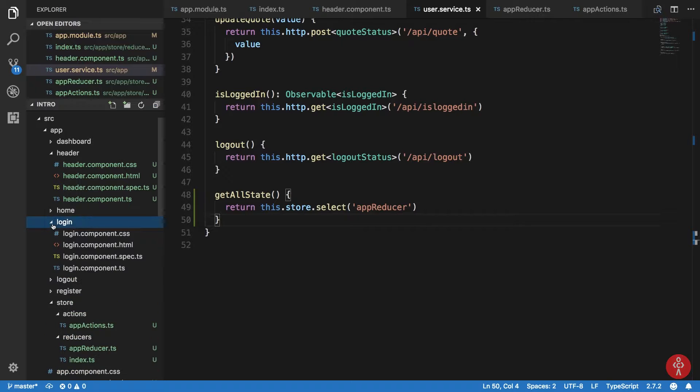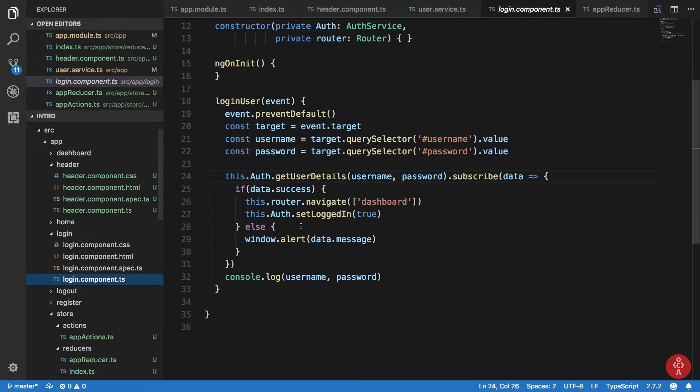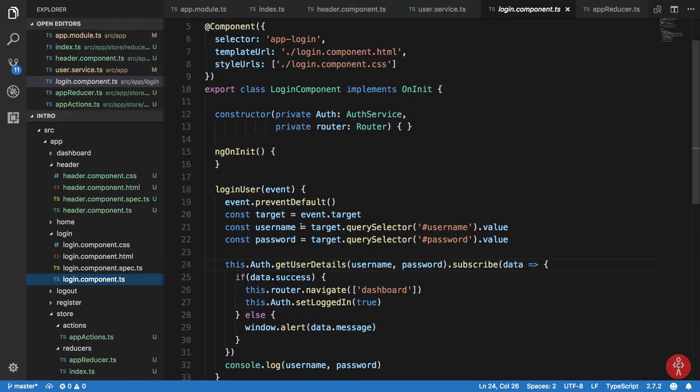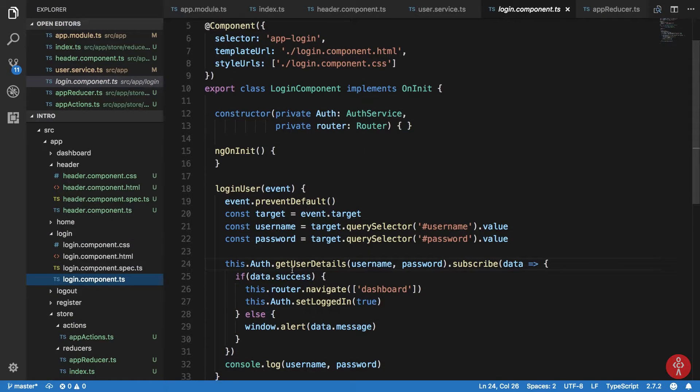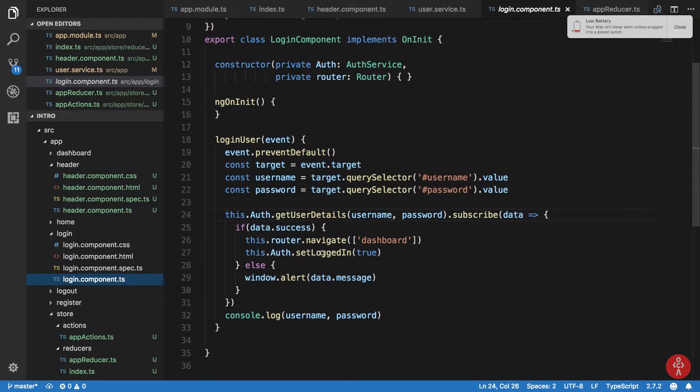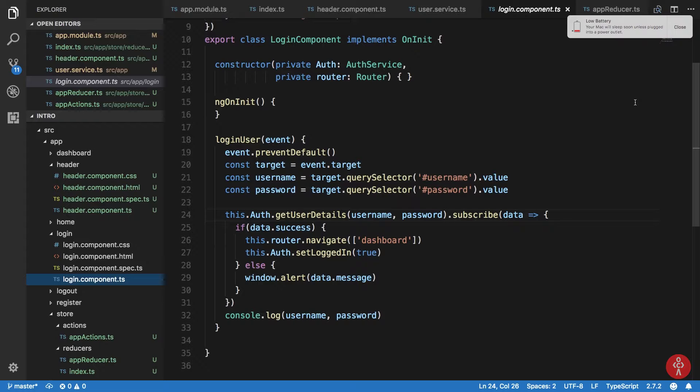To do that what I need to do is basically just go to my login component here and see what happens. Okay, so let me just real quick plug my Mac in first.